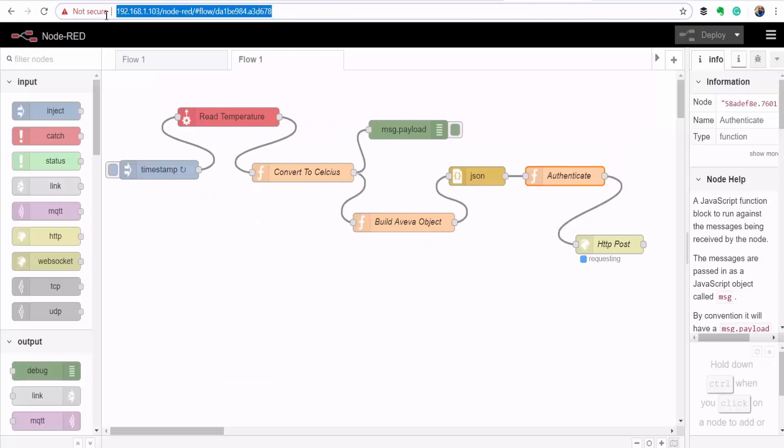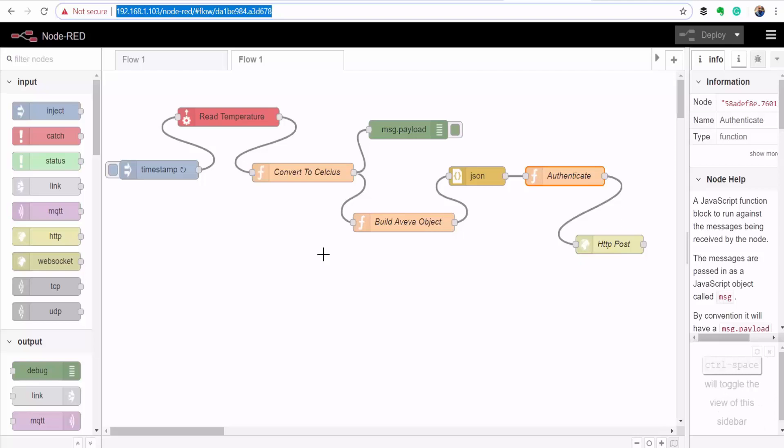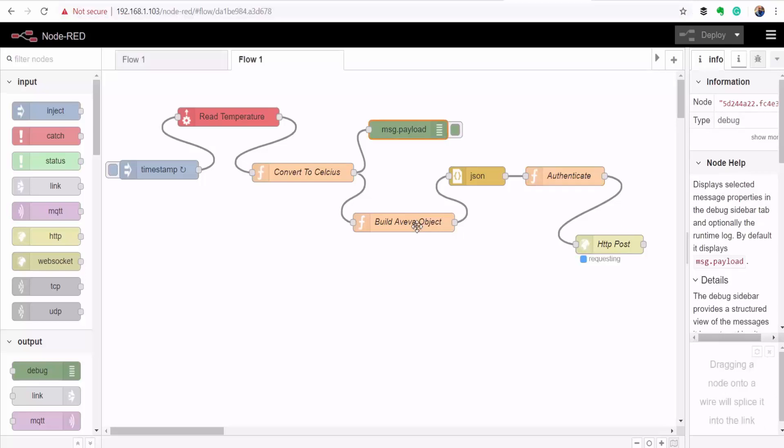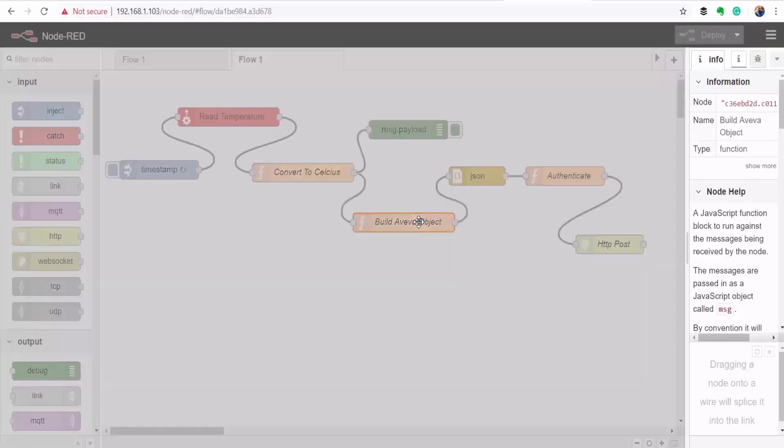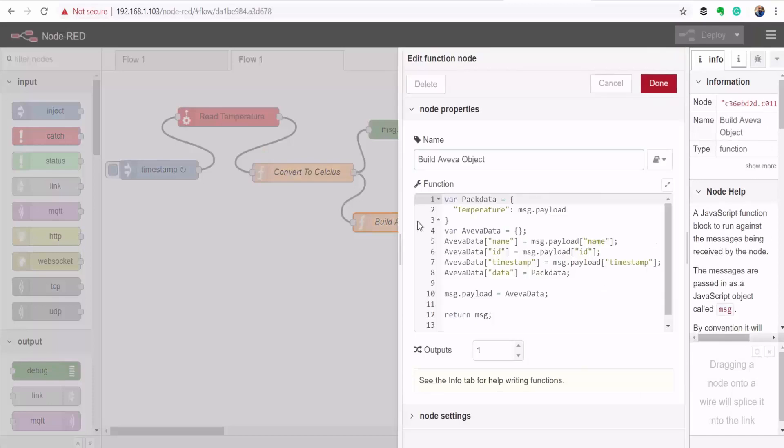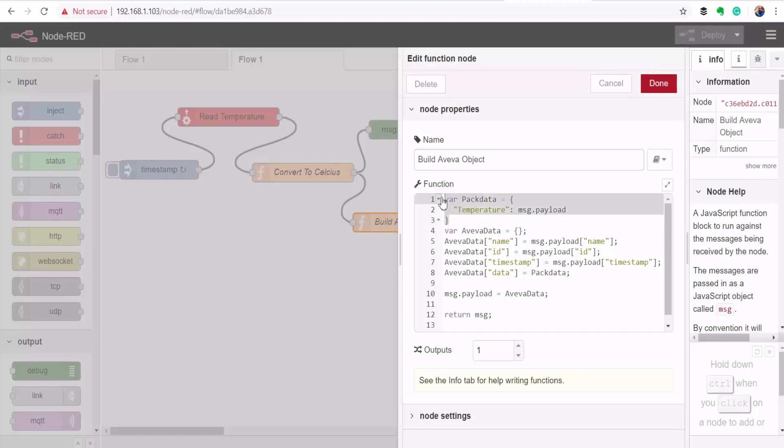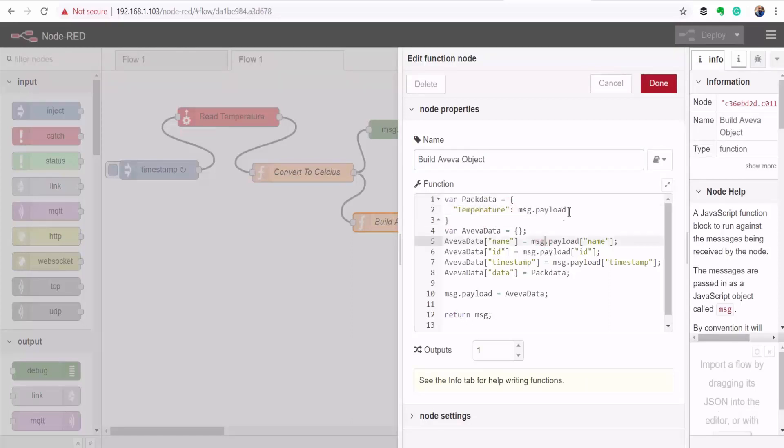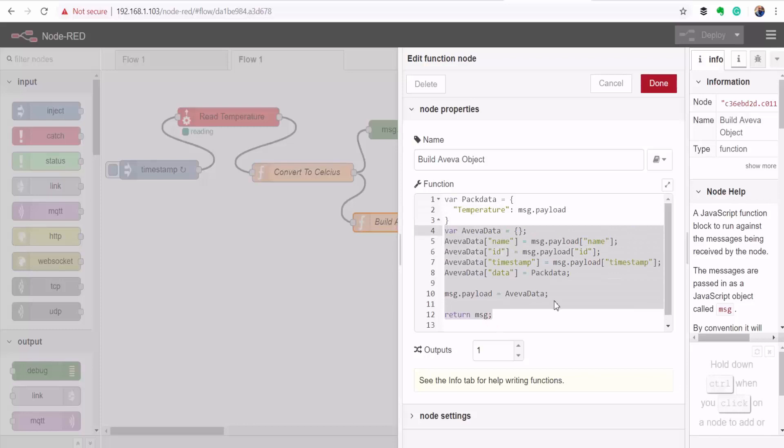So right now I'm on the Node-RED platform running on my Groov EPIC controller. I've put together this flow. Here I'm using the Groov EPIC controllers Node-RED package to read the temperature value after every three seconds. And then here I'm using a function block to build my AVEVA Insight message. So this is a JSON object, and then I'm calling that object temperature and then assigning it the value of my temperature sensor. And then I'm bundling all of that with the ID and the timestamp for AVEVA Insight platform.